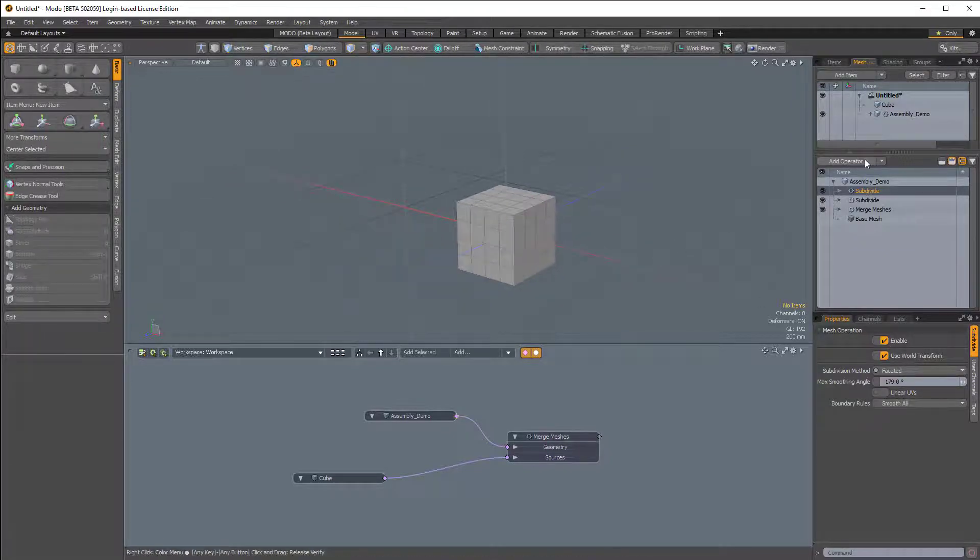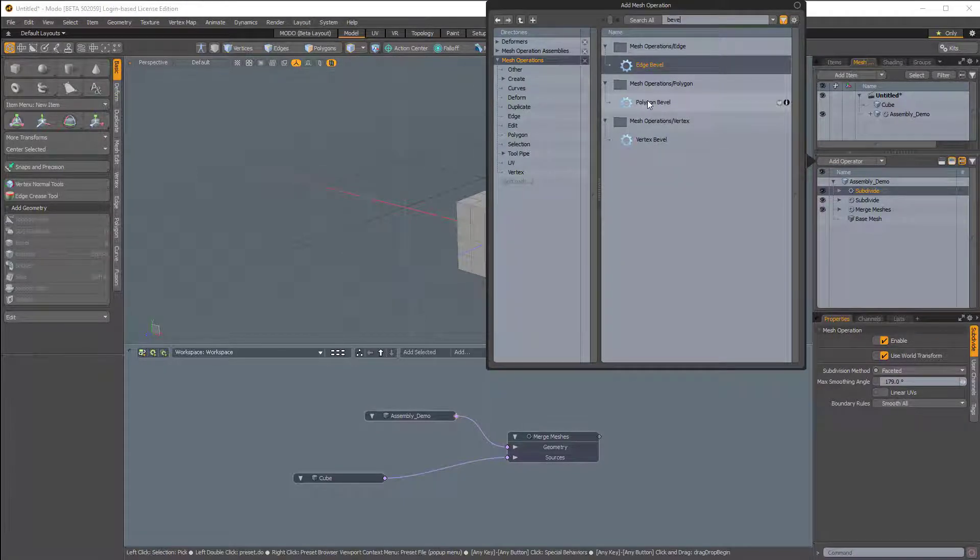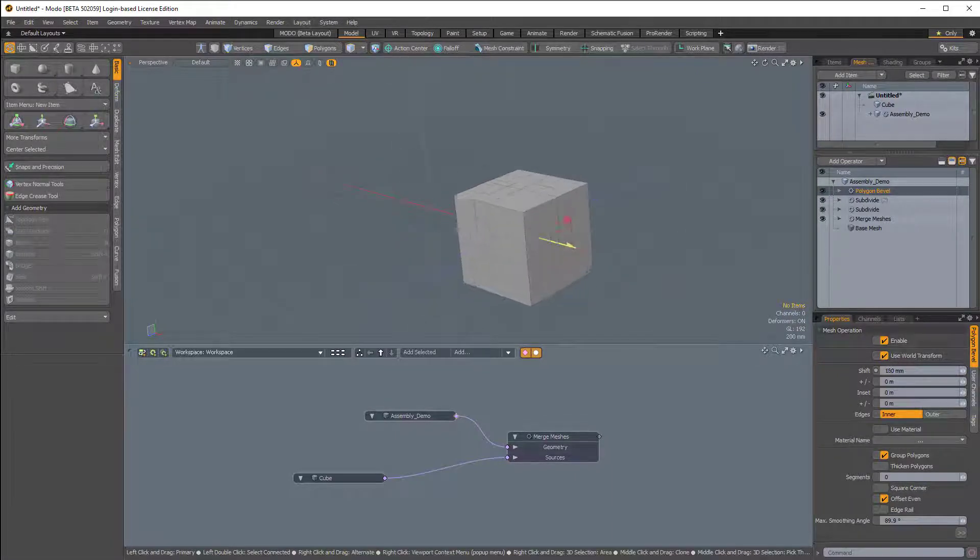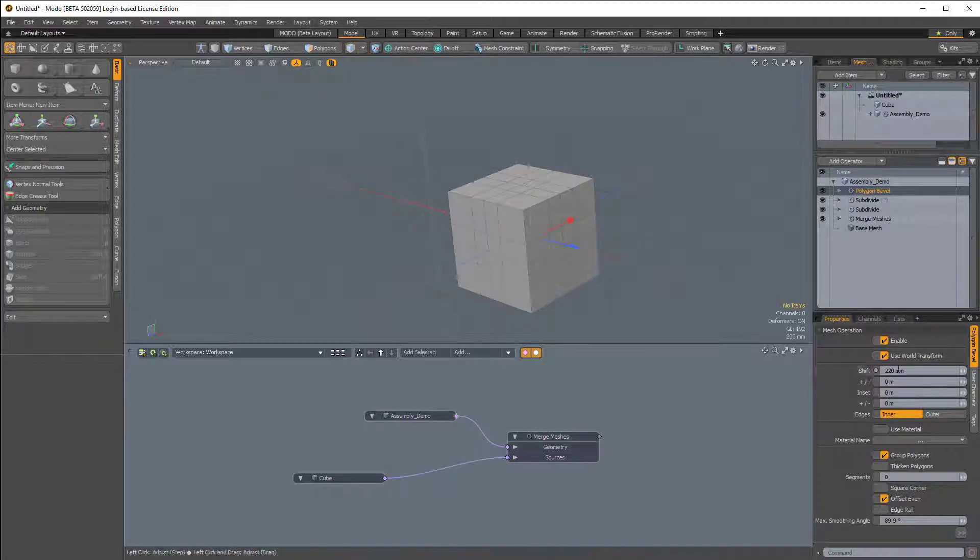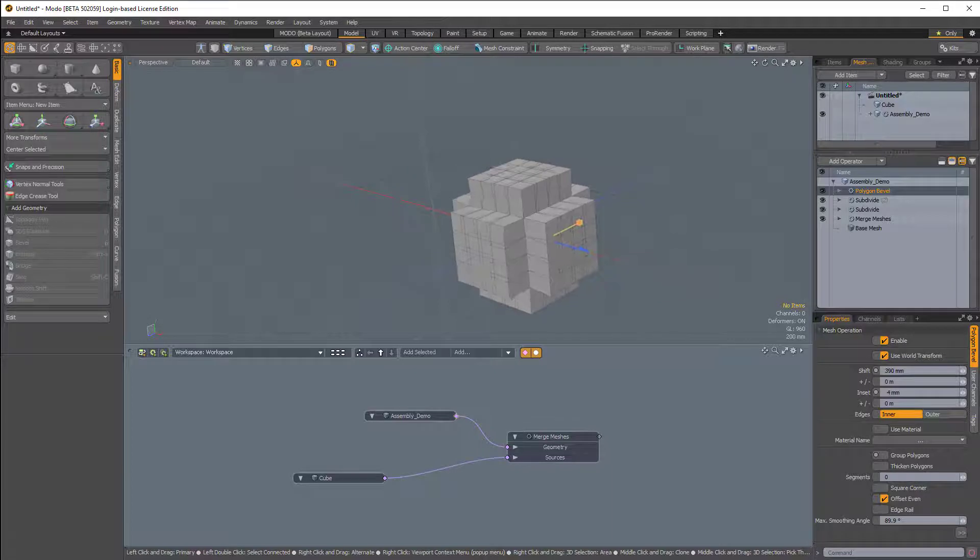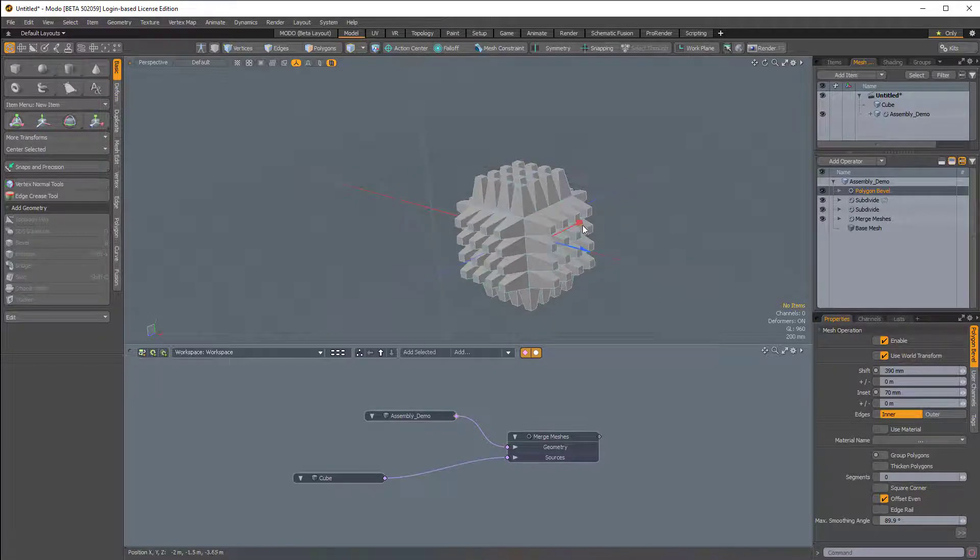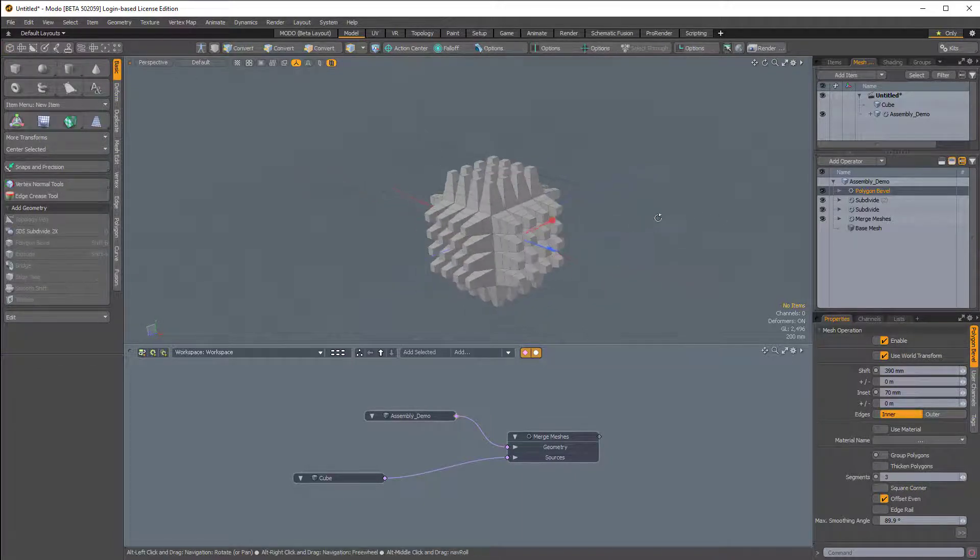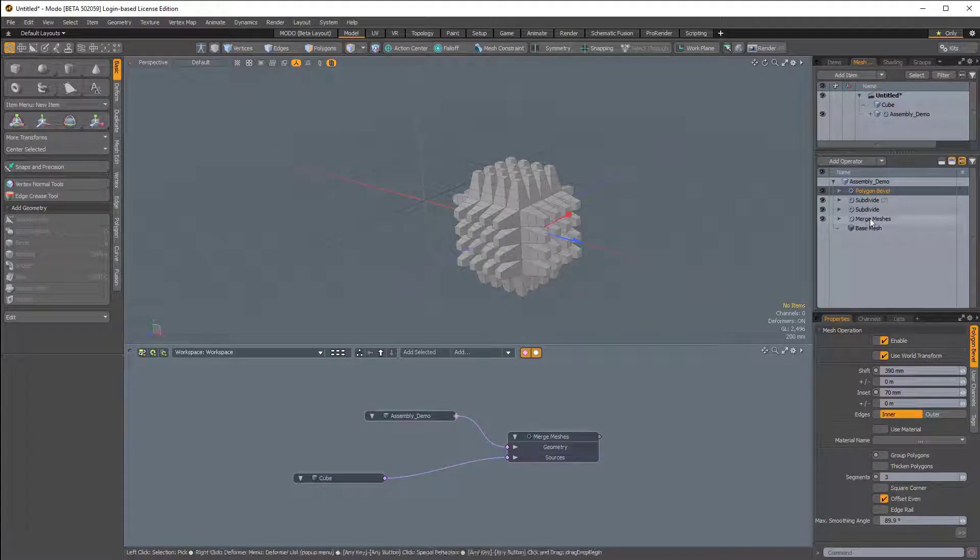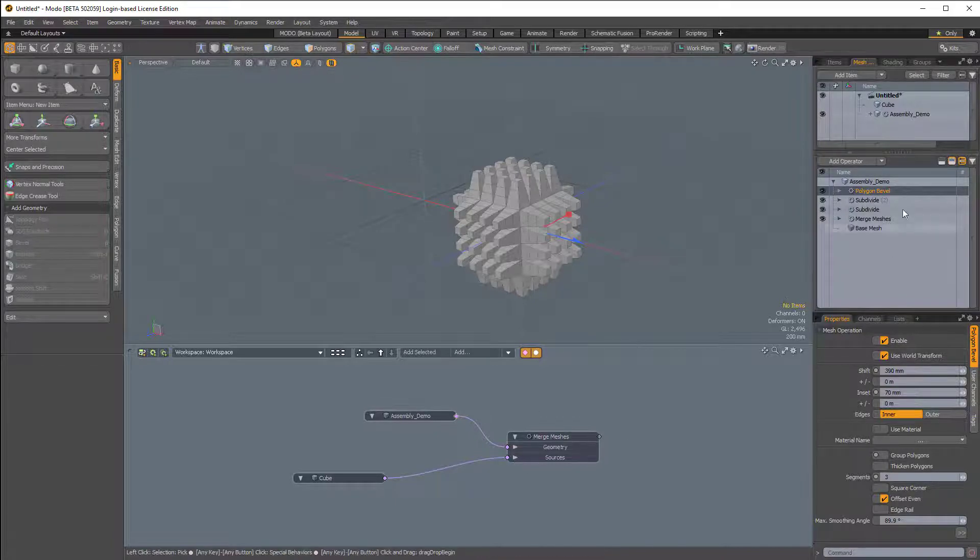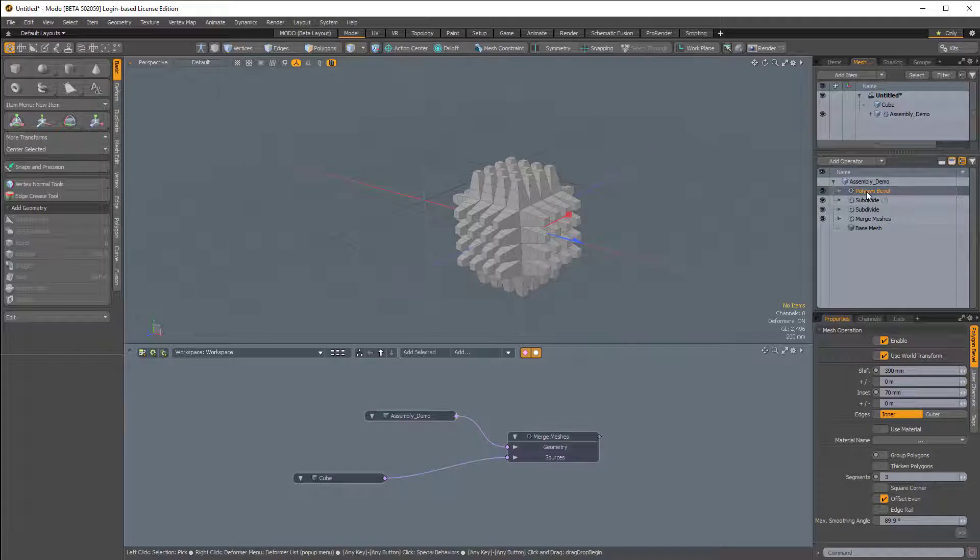Then above the subdivide, I'm going to add Polygon Bevel. I'm going to disable group polygons. And then in addition to changing the shift, I'll increase the inset a little bit. And I want to add some segments like so. Now what I'm doing here is just random. I'm just trying to get a bunch of mesh operations inside our procedural stack so that I can show you how to save this out as an assembly preset.